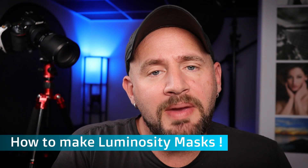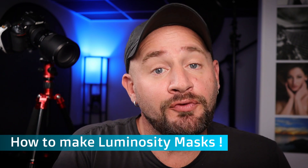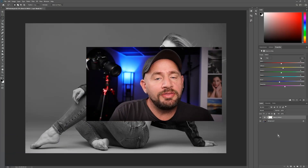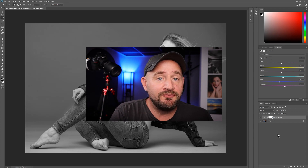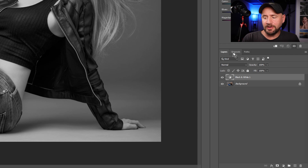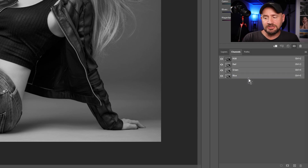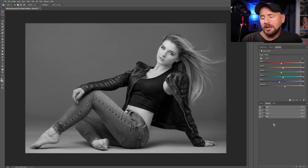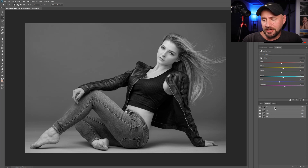Now I will show you how to make some simple luminosity masks for your image. Let me know down in the comments if this is your first time using luminosity masks or if you've used them before. First we need to jump over to our channels panel. If we go up here to the top of the layers panel we'll see channels right next to it, and we click on that and that brings us into our channels. Here you see we already have our basic channels by default: our RGB color channel, our red channel, our green channel, and our blue channel.